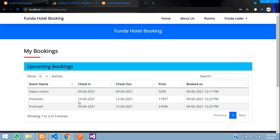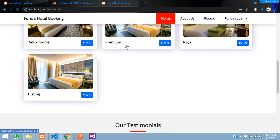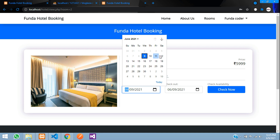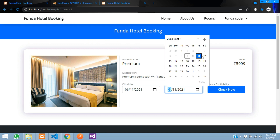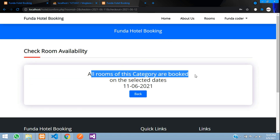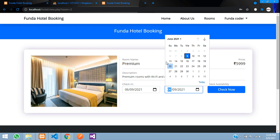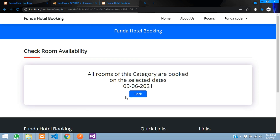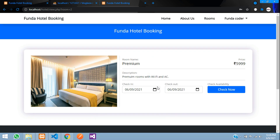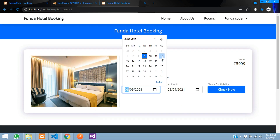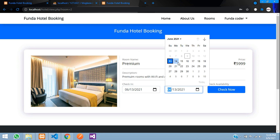These bookings are reflected in the admin panel — showing who booked, the date range, and mode of payment. We now have two Premium rooms booked: one from 10–12 and one from 9–12. Both rooms are occupied through the 12th. Trying to book Premium again from the 11th to the 12th, the system says 'All rooms of this category are booked'. Even trying from the 9th triggers the same message.